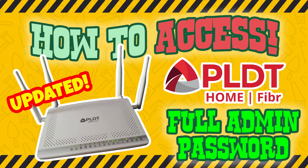Hello Viewers, Welcome to Jess and Chami's Channel. In today's video we will show you how to fully access your PLDT Fiber Admin Settings.